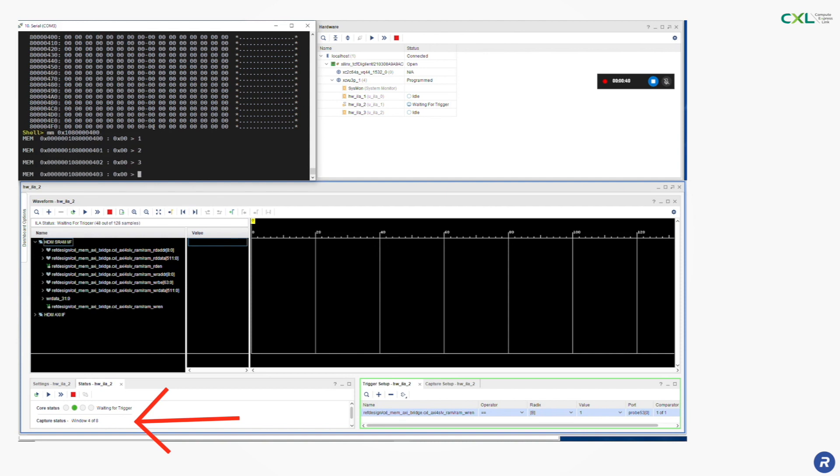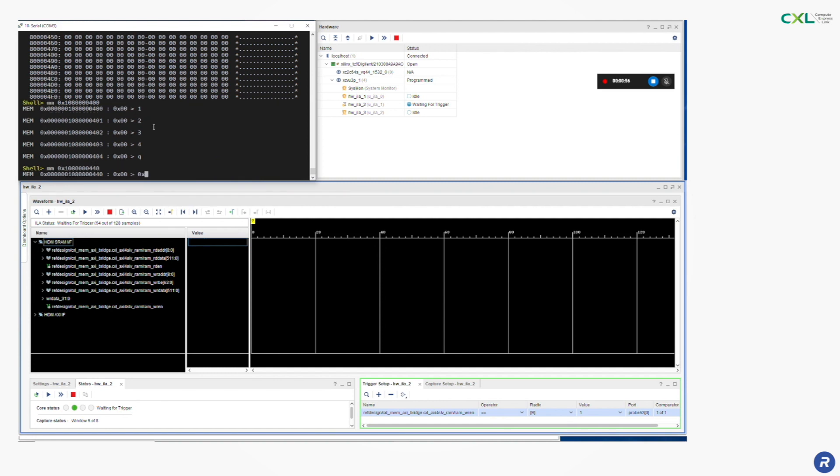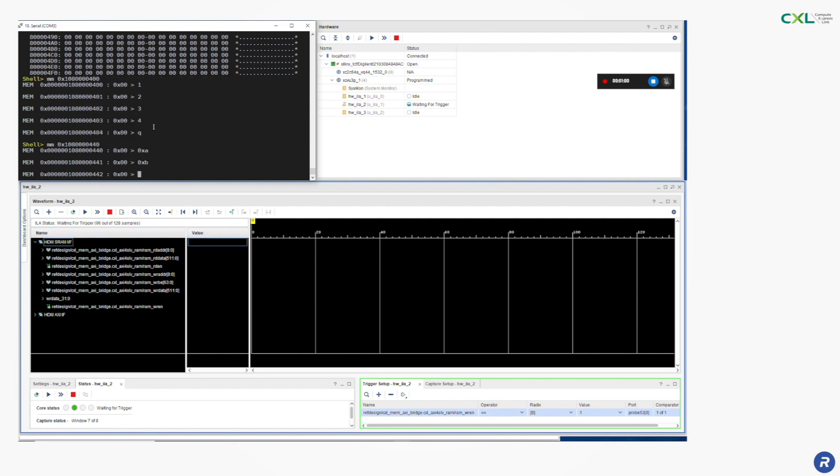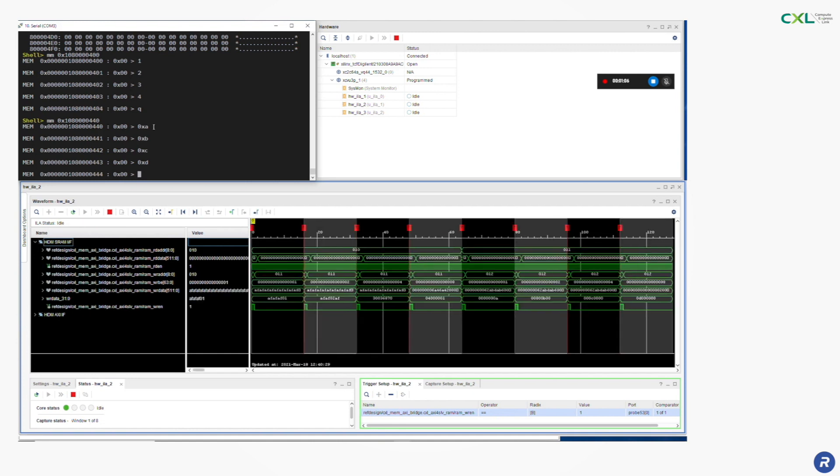We are writing 4 bytes at this address and we can see that we triggered 4 times. Here we are writing 4 additional bytes and now the capture is complete and you can see the 8 write operations that we performed.